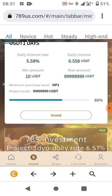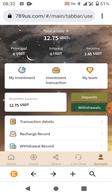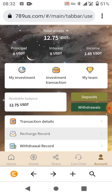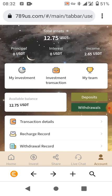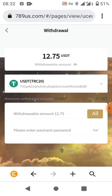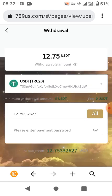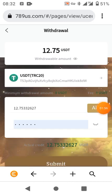I also talked about getting people to register through your link — that also earns you some commission. Let's go ahead to my withdrawal. I'll click on withdrawal, then click on 'all', and then I'll go ahead to enter my PIN.